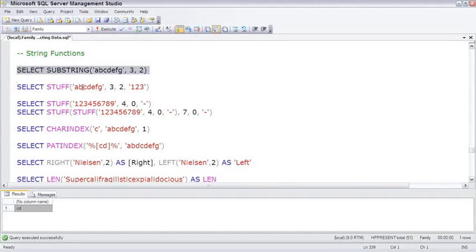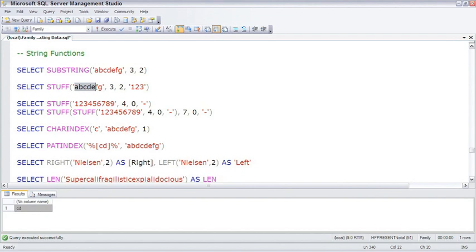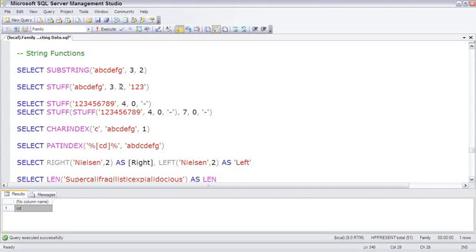Stuff is just the opposite of substring. Instead of extracting it, we're going to insert in. The first parameter is going to receive the insert. So ABCDEFG is going to receive the insert. The insert is going to begin at character position three. The insert will delete or replace two characters,